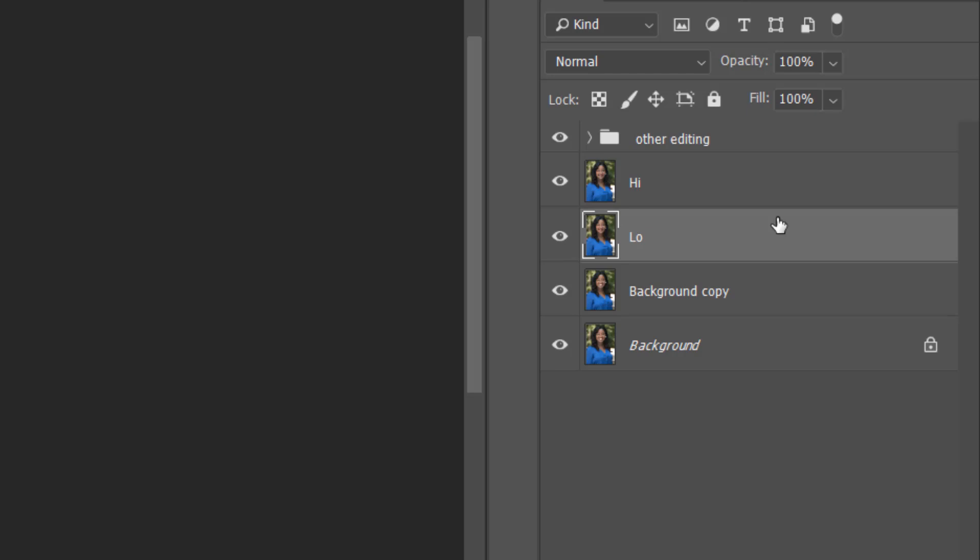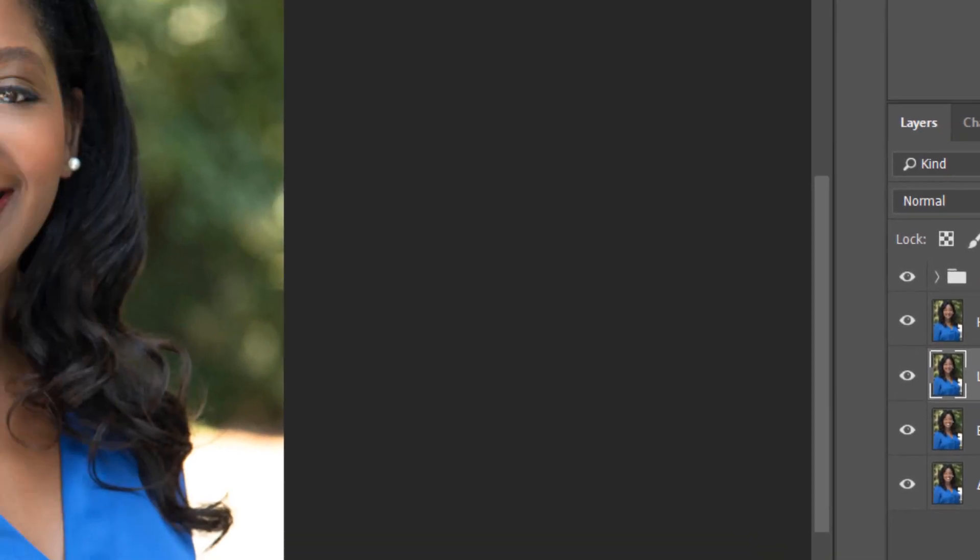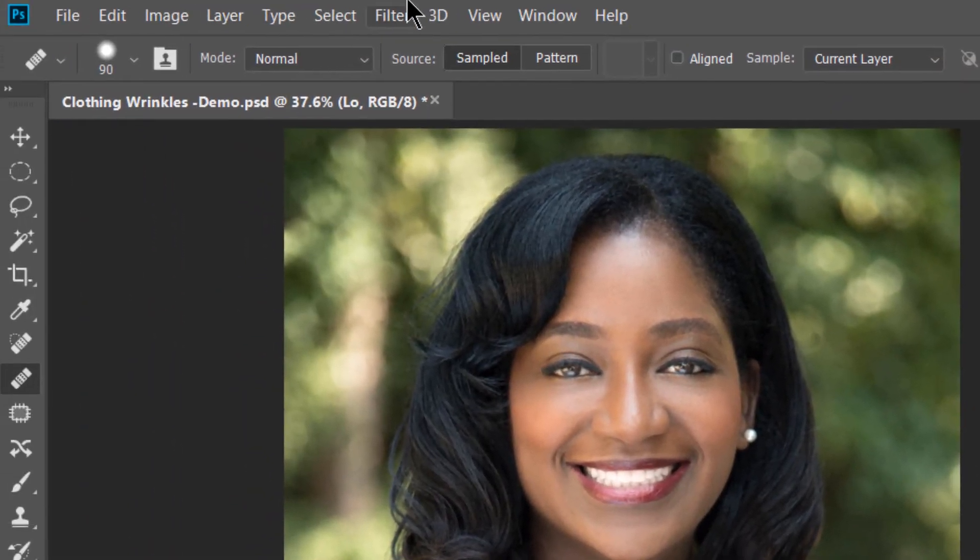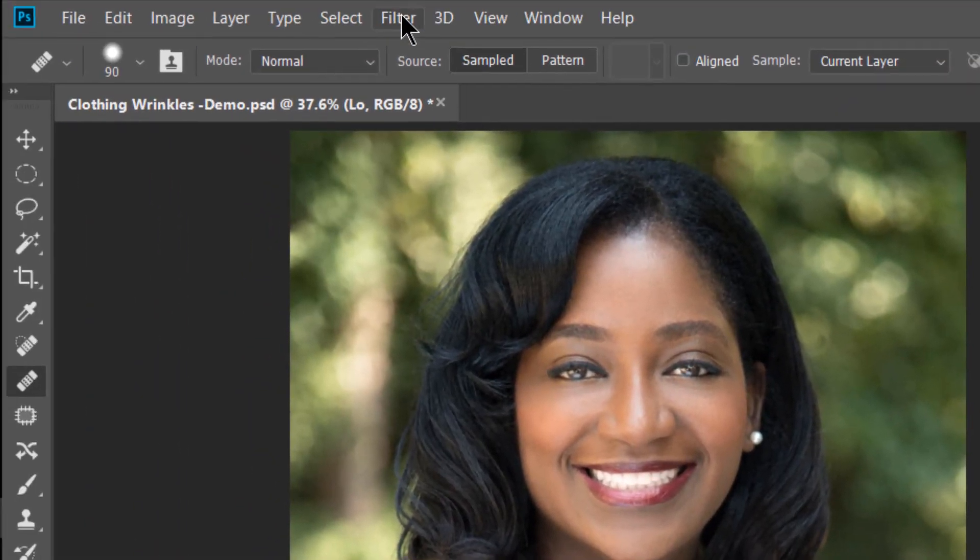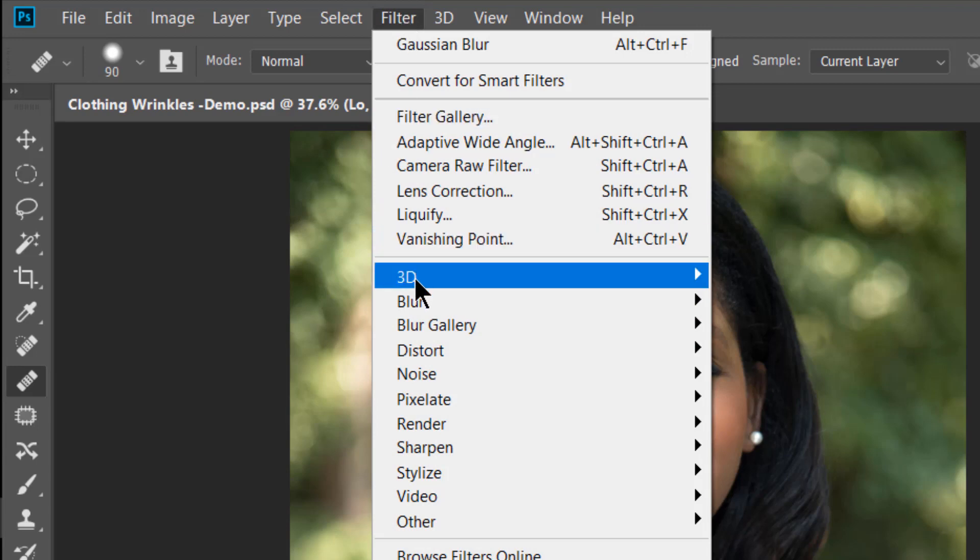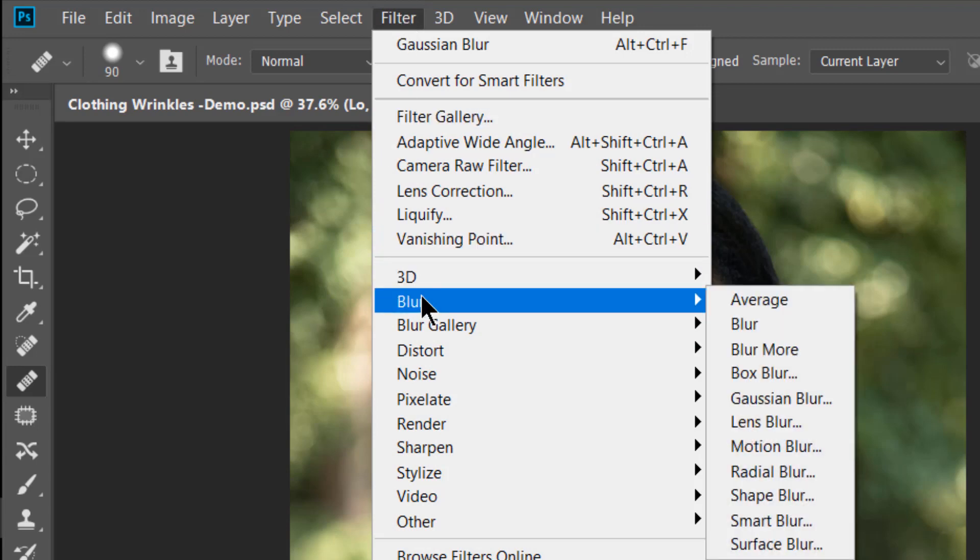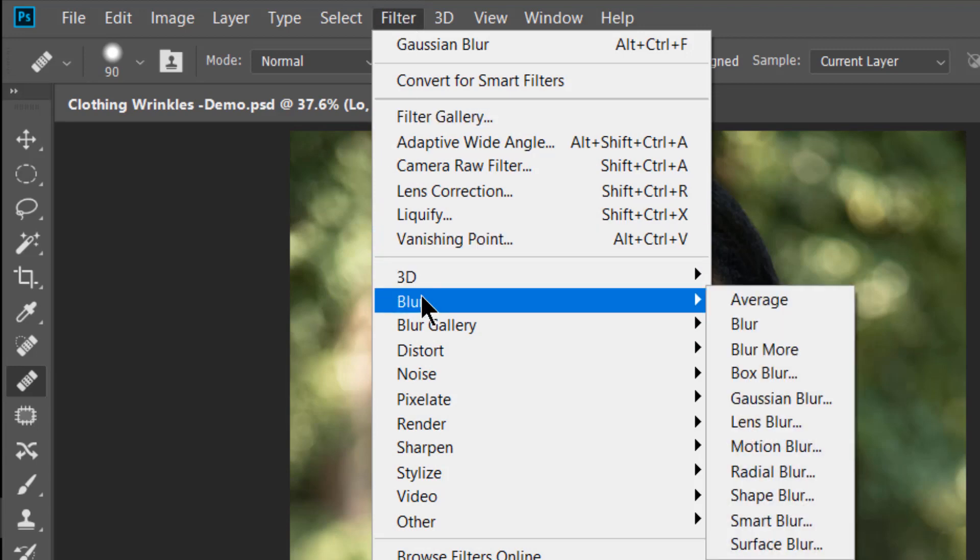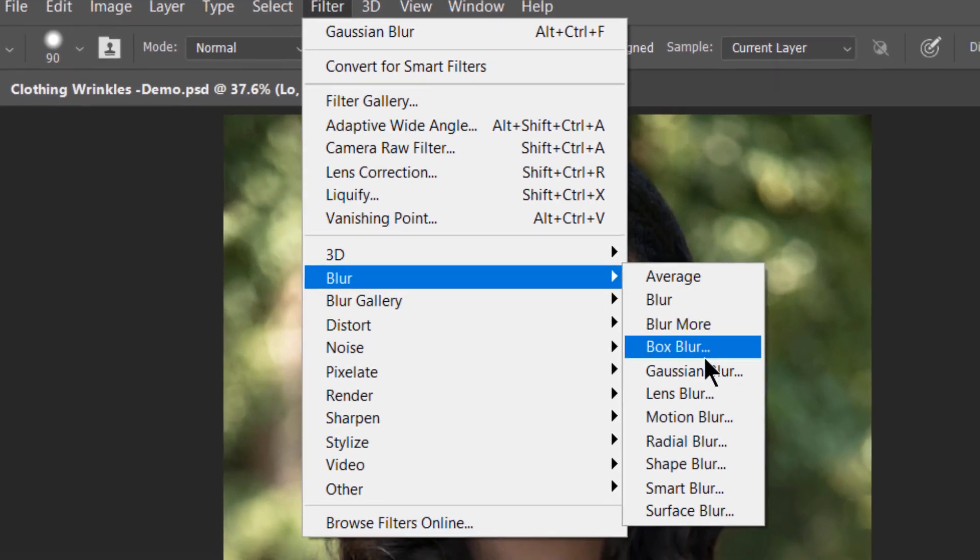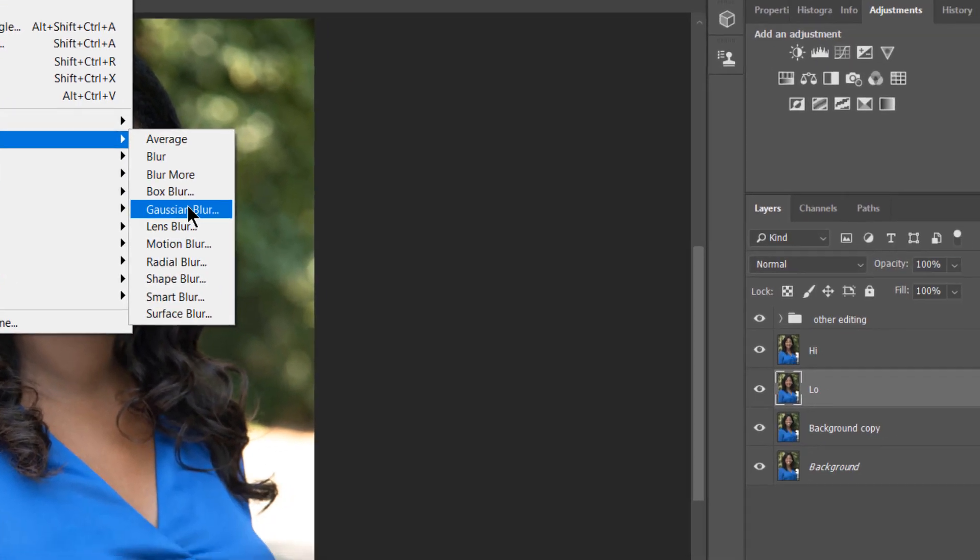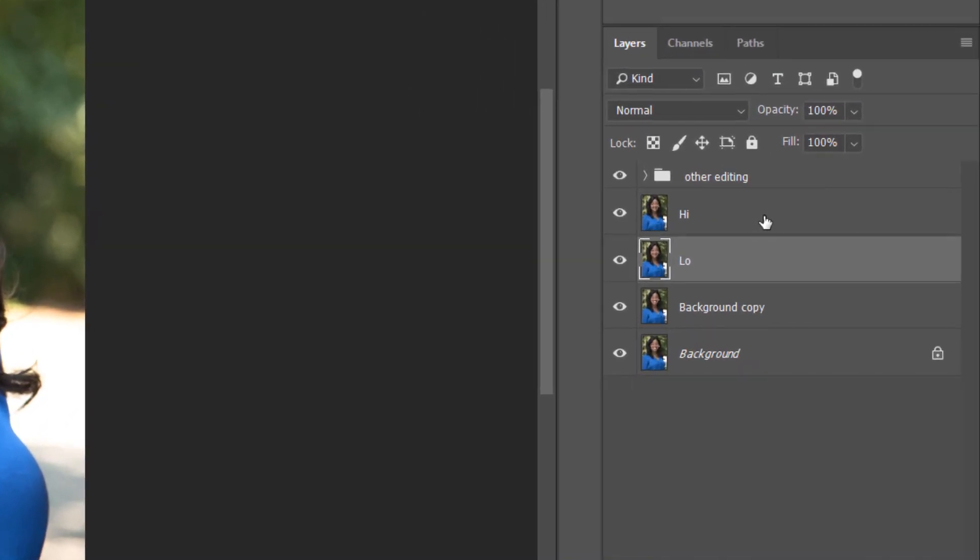Once you've done that, you make sure you are selected on the low layer and you're going to go up here to filter. You're then going to scroll down to blur, move over to Gaussian blur and select Gaussian blur. Your radius is going to be 3.7 pixels and then you click OK.